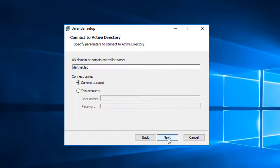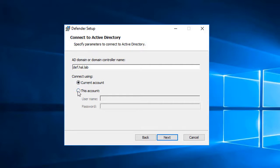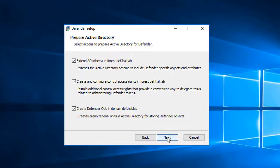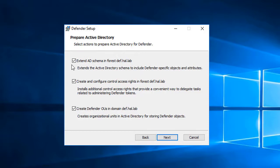The installer auto-detects the domain I want to connect to. I'll leave current account selected as I'm logged in with the administrator for the domain and that'll work for the purpose of this installation. Click Next to continue. The next portion of the wizard prepares Active Directory for my Defender installation. This includes extending the schema, creating and configuring control access rights, and creating the default Defender OUs.